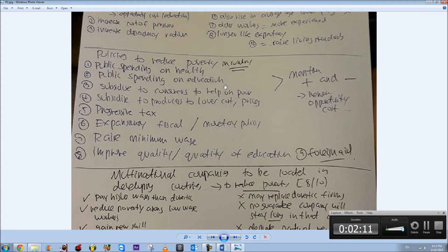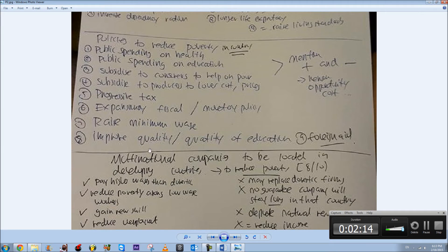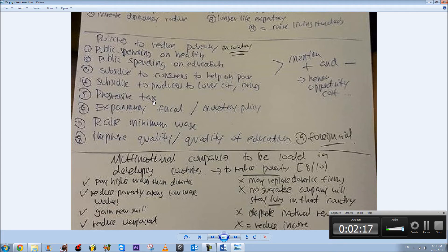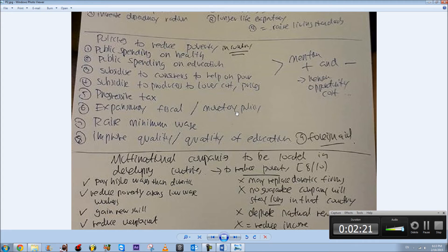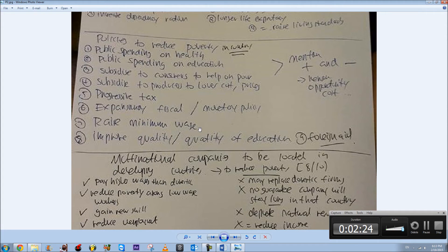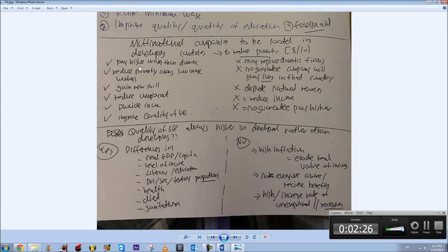There's two policies to reduce poverty. I've mentioned most of these in the videos, but this is proper mark scheme, what they look for. So you can watch my videos for knowledge and this for application and technique.